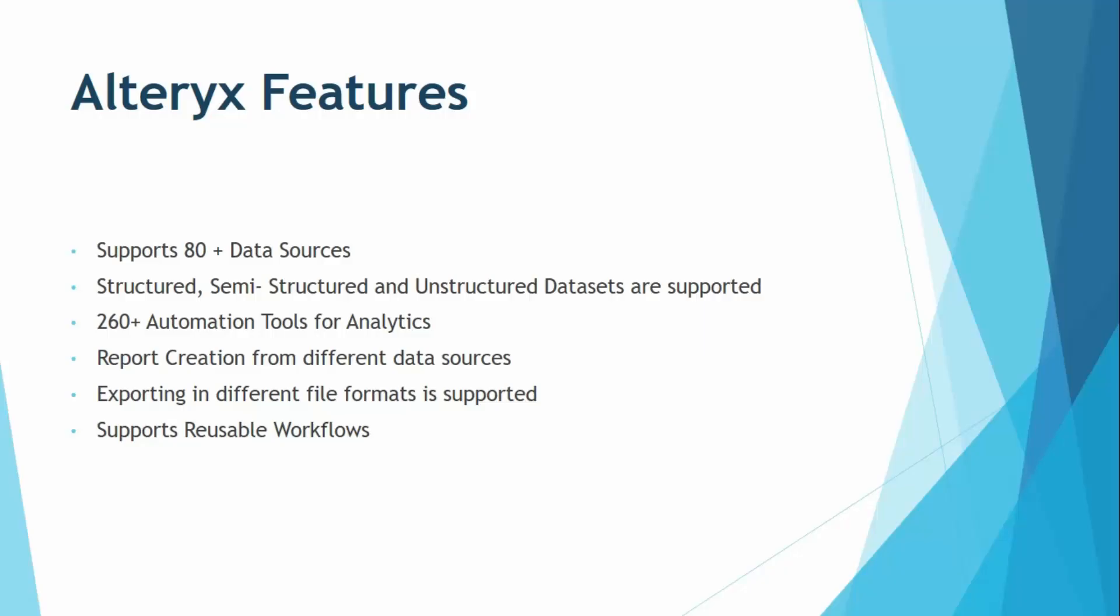There are 260 plus automation tools that are available for analytics in Alteryx. Now these automation tools not only reduce our tasks, but also make the analysis and the data cleaning process very smooth. Like if you want to filter out some records or sort out some records, all you want to do is just use these automation tools through a simple drag and drop and use them on your data set. You do not need to perform complex procedures or any kind of coding knowledge for this purpose. Just drag and drop.